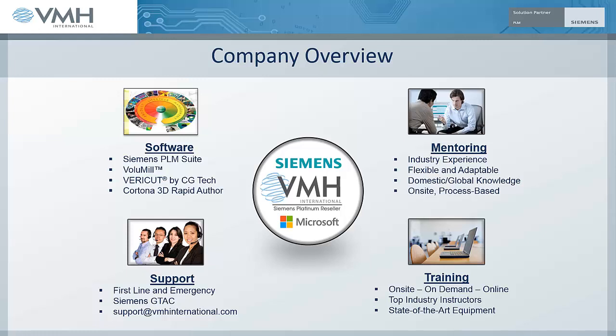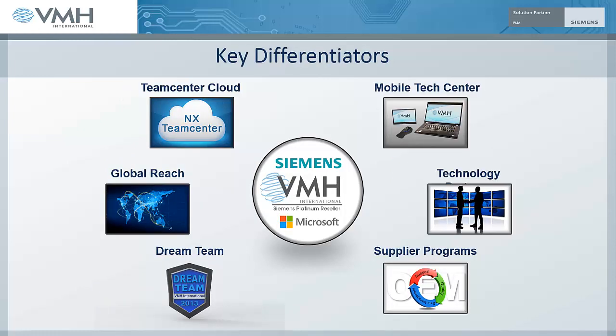VMH International, a Siemens business partner, invites you to take a fresh look at NX. The expert staff at VMH stand ready to assist you with implementing the entire Siemens PLM portfolio. This includes Teamcenter, NX, NX Cam, and Solid Edge.